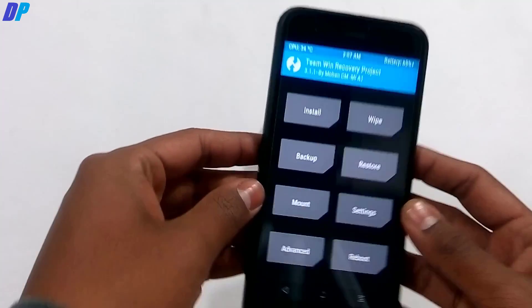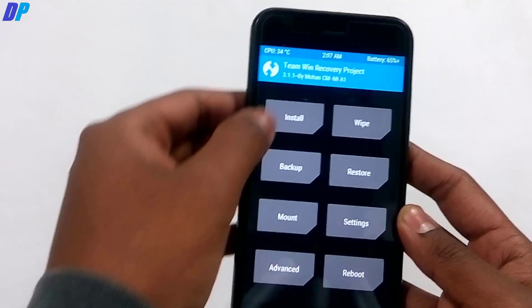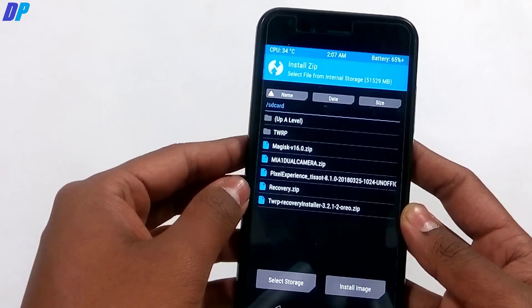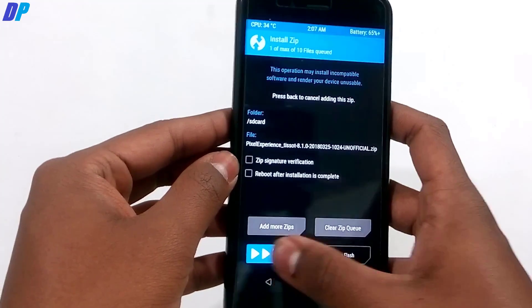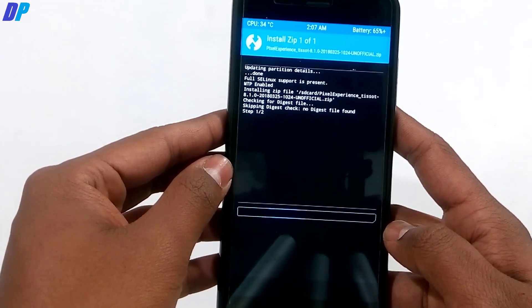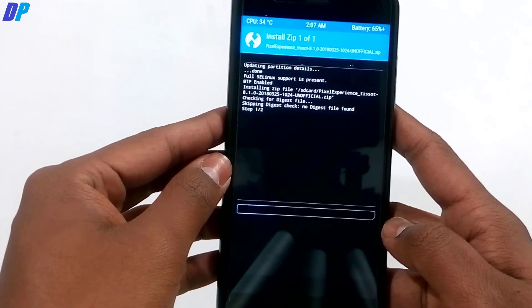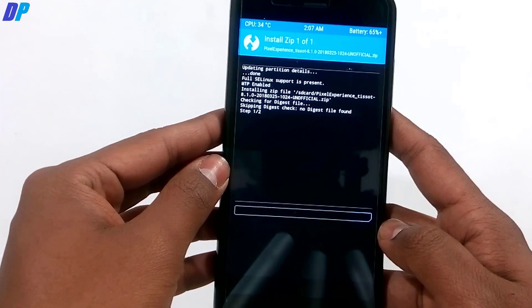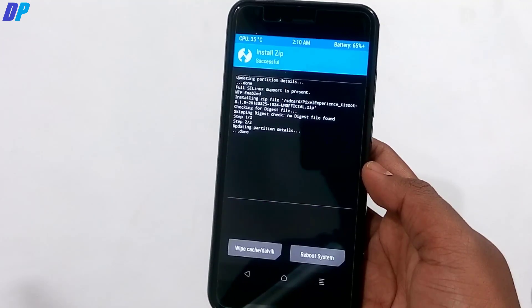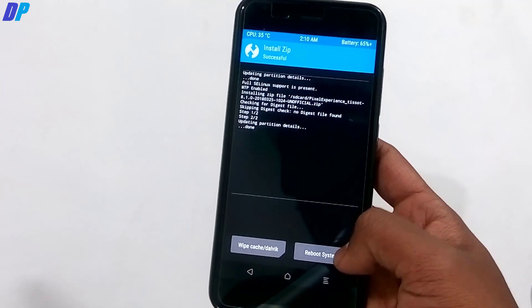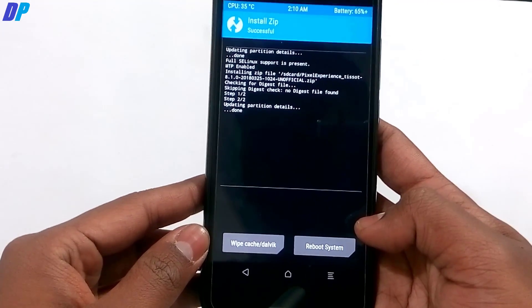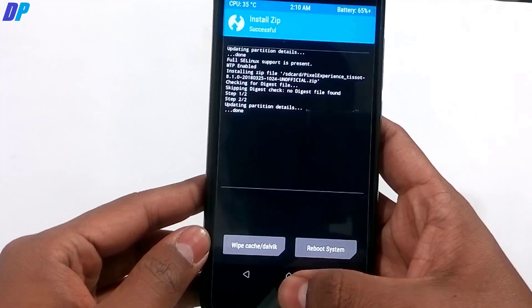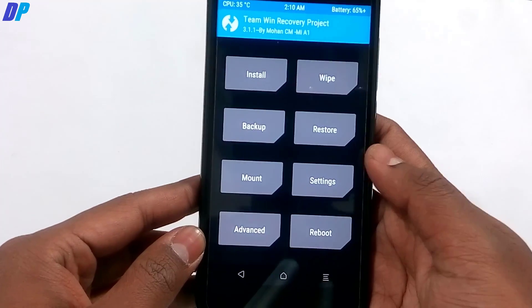Go back to your mobile, go to Install, select the Pixel Experience ROM file, and swipe the button from left to right to flash it. It will install the ROM on your device. This ROM doesn't need any GApps — they are already included. If you don't need any other features, you can click Reboot System Now.